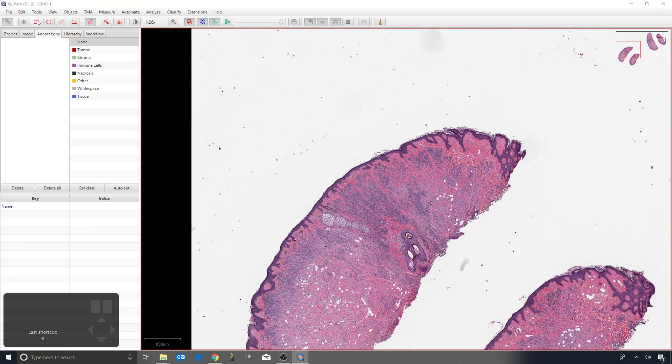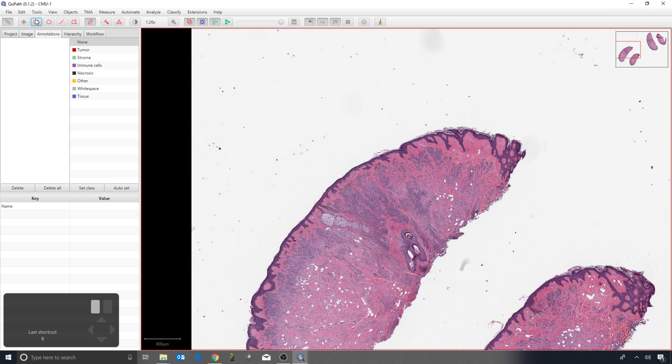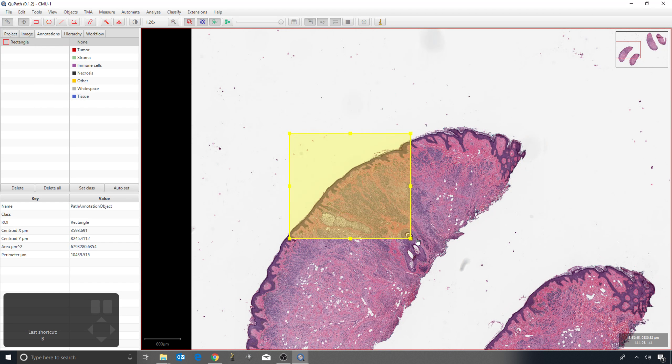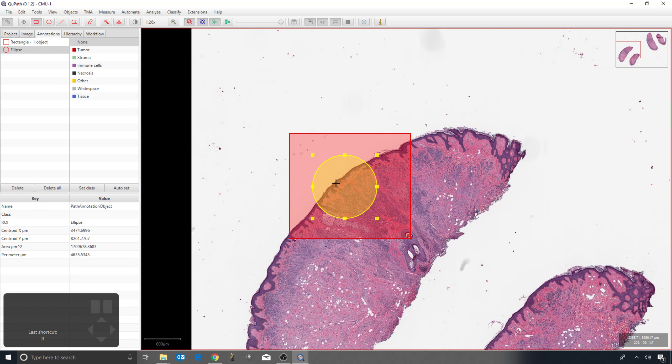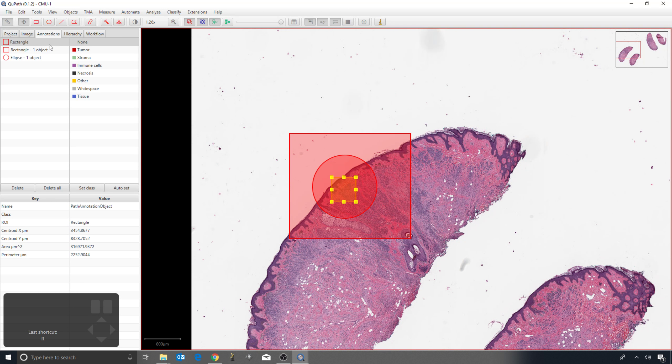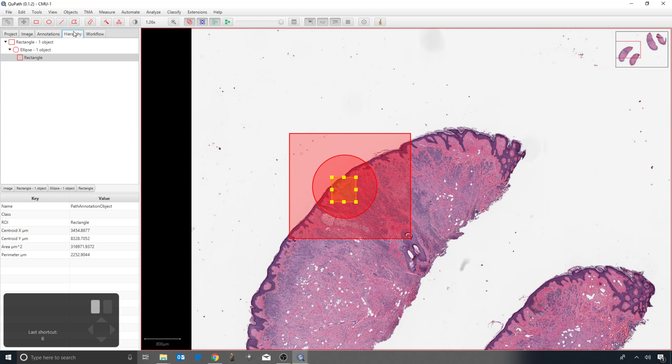One other thing I want to point out is that if I activate the rectangle tool, press Alt to access the ellipse tool, draw something inside another rectangle inside that, QPAP doesn't just keep a reference to these annotations and where I've drawn them, but also the relationships to each other.